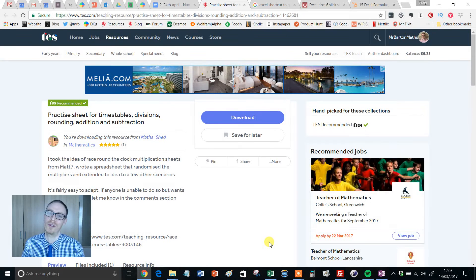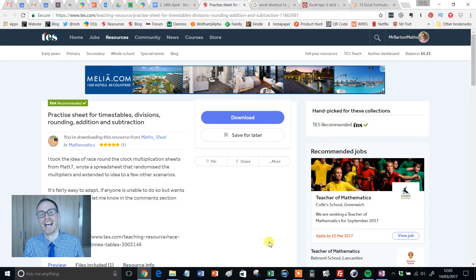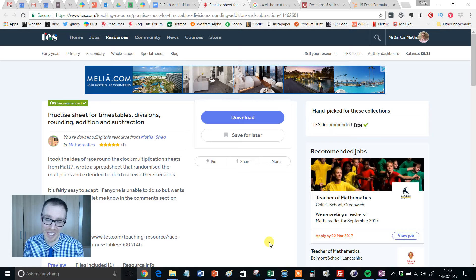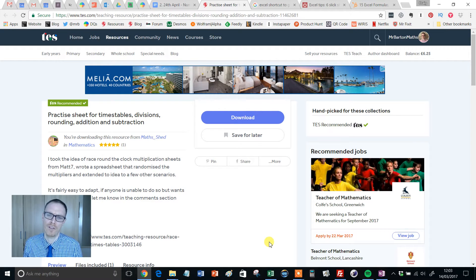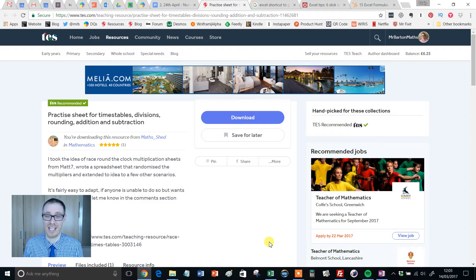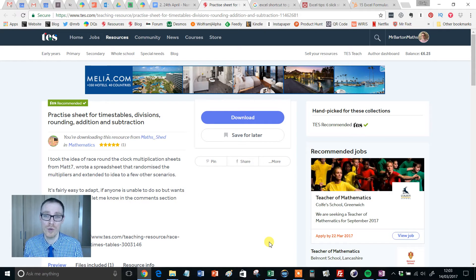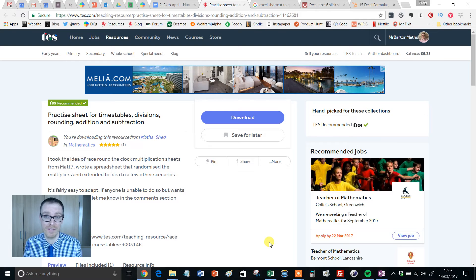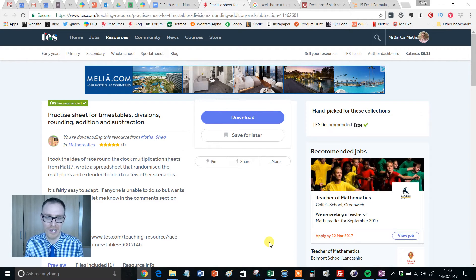Hello and welcome to another edition of TES Secondary Maths Resource of the Week with me, Mr. Barton. Those of you who've been following this series for the last six years or so will know I'm a huge fan of helping students develop their key numeracy skills, whether it be times tables or mental addition or mental subtraction.